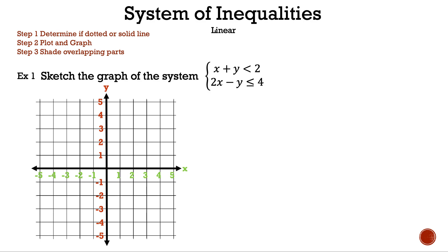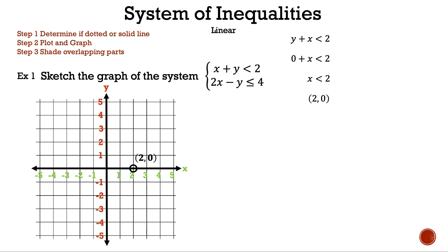We're going to go through the graphing of each line a bit faster than normal. If we need to go through that part slower, there are videos on that below. Let's start with y plus x is less than 2. Here we pick 0 for y and solve for x. Our result is x is less than 2, which means our first point is (2, 0). Now, let's substitute 0 for x and solve for y. Our result is y is less than 2, which means our point is (0, 2).